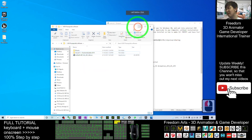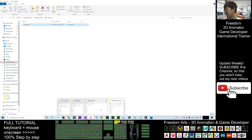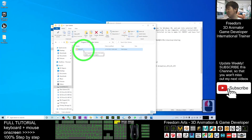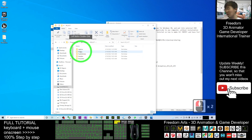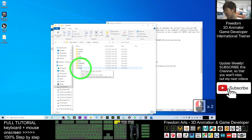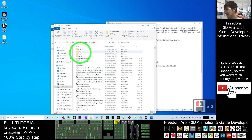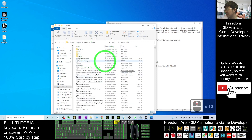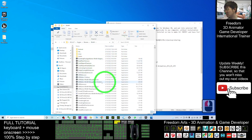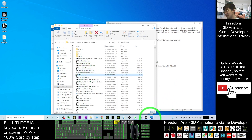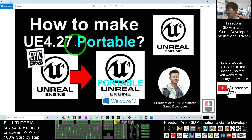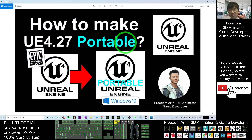You should now be able to run Unreal Engine 4.27 as a portable app on any computer. Double-click into the UE_4.27 folder, go into 'Engine', then 'Binaries', then 'Win64'. Click by type and you should see 'UE4Editor'. Double-click it and you can execute and run Unreal Engine 4.27 as a portable app. That's all for today on how to make Unreal Engine 4.27 portable.